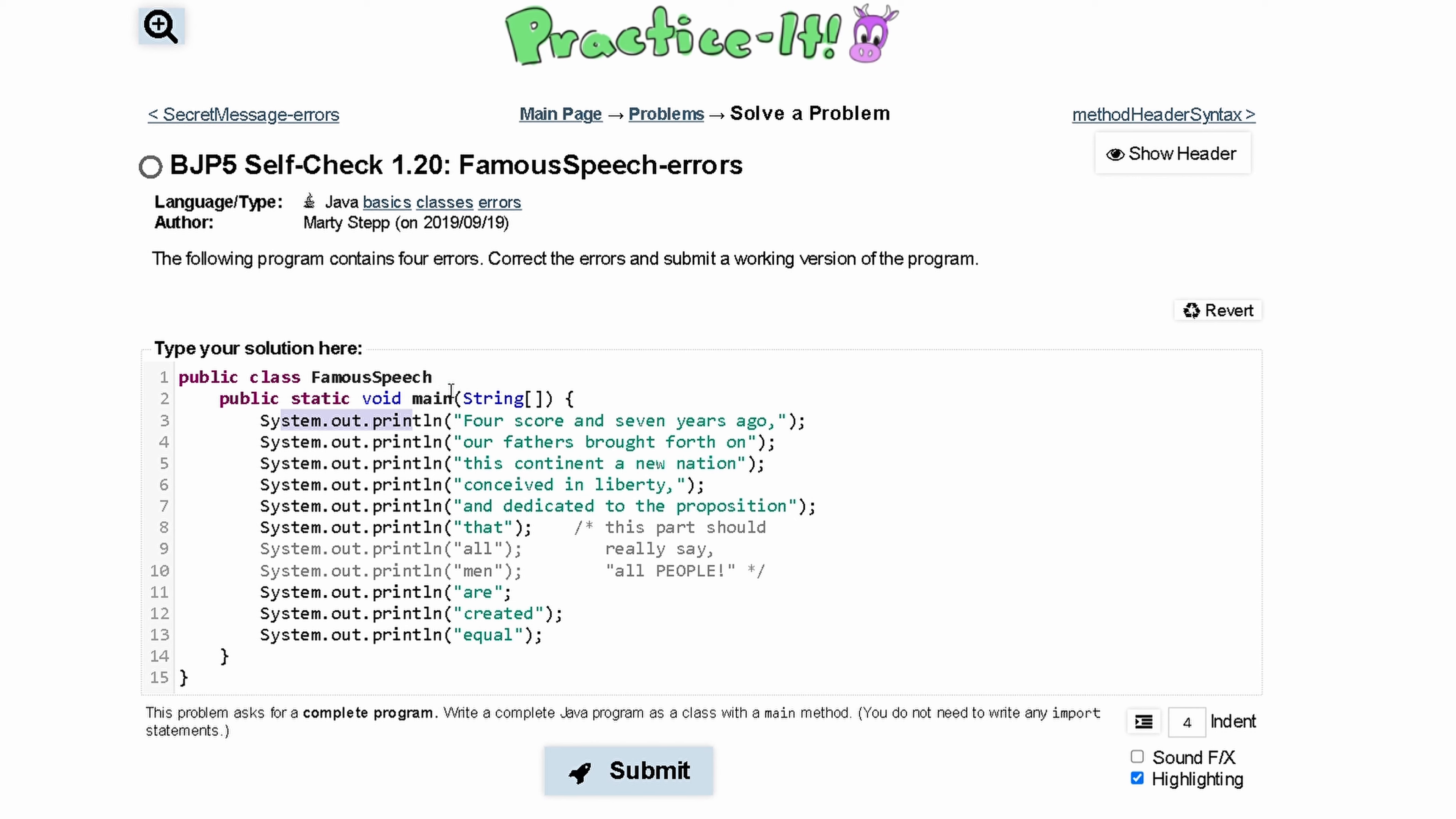When we look at line one and we have a public class here with the class name being FamousSpeech, we need to have a bracket like this to really start the code.